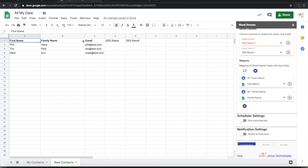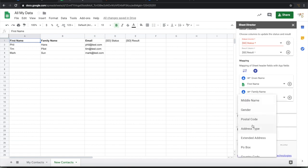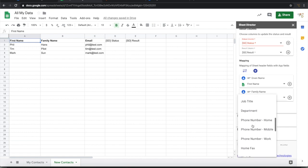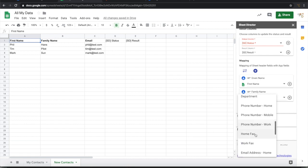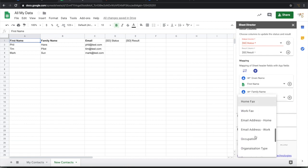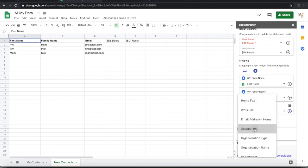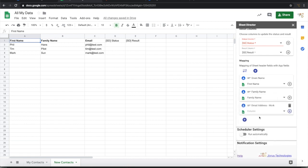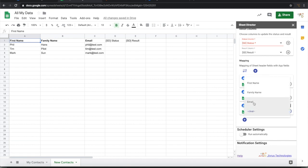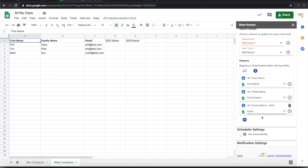Now I have some more information like email. I can add this. Let me add this as an email address work. For email address work I am going to map this email column. My mapping is done.